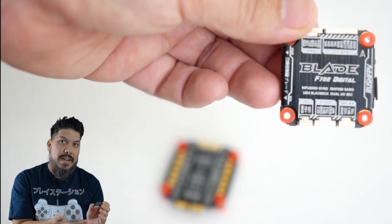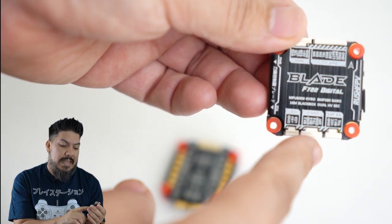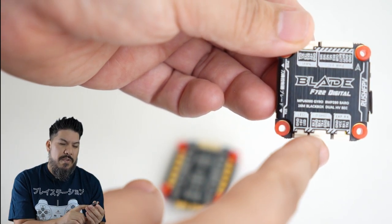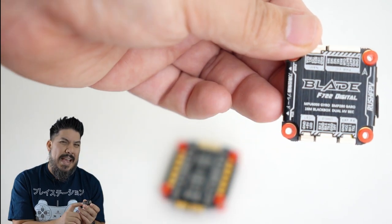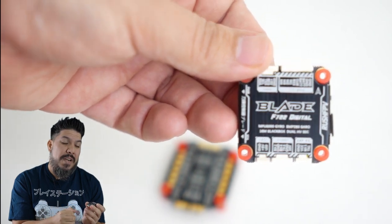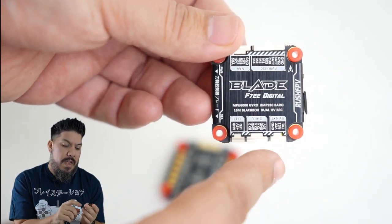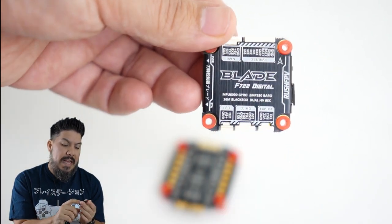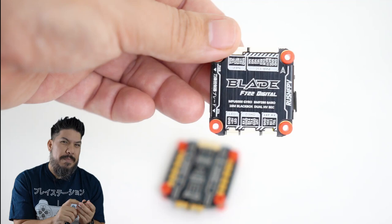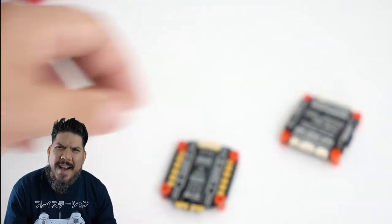On the bottom, there's three more connectors. Those are for your LED system, your DJI HD system. So it's plug and play with the DJI air unit. Boom, no soldering involved.